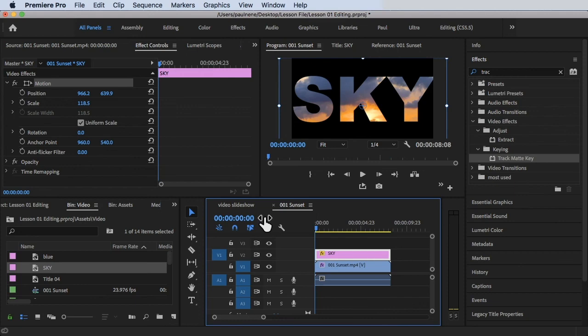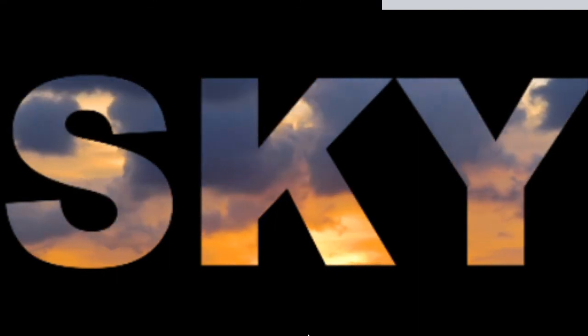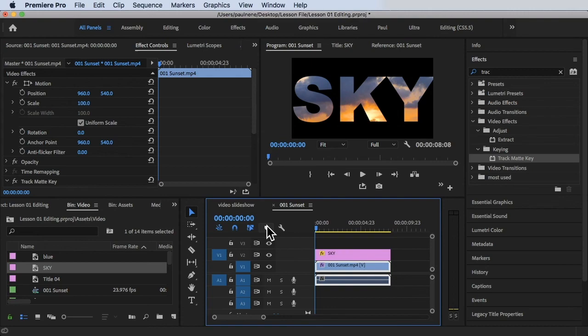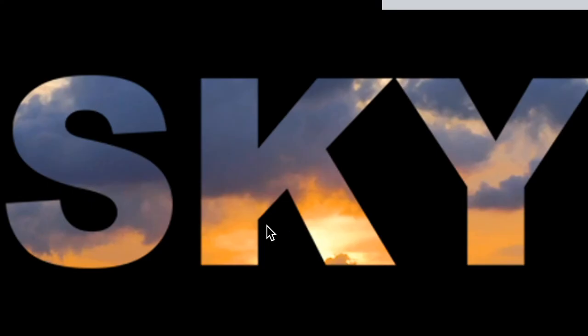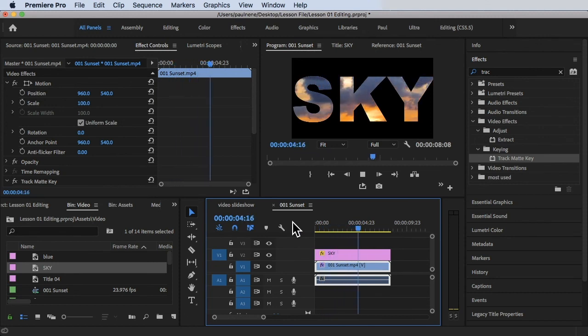Let's go to full screen and play it one more time to see the final result. And that's how you add a video inside of text in Premiere Pro. Thank you for watching, and see you in the next video.